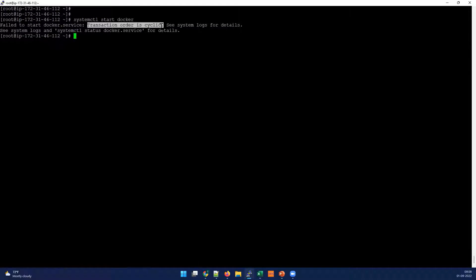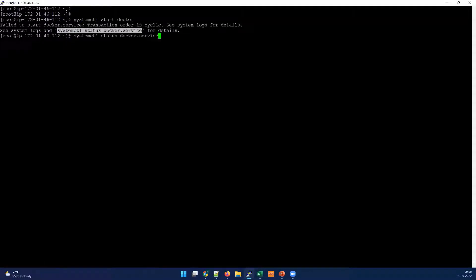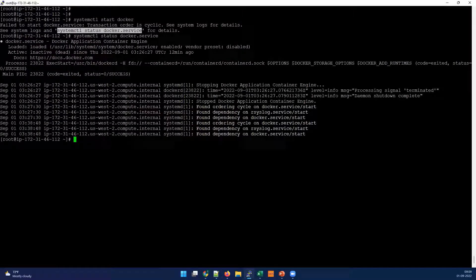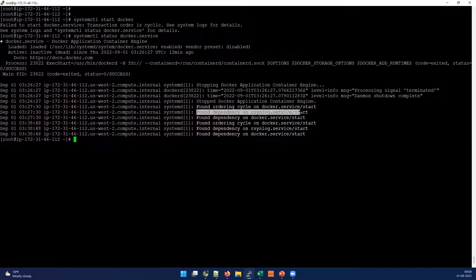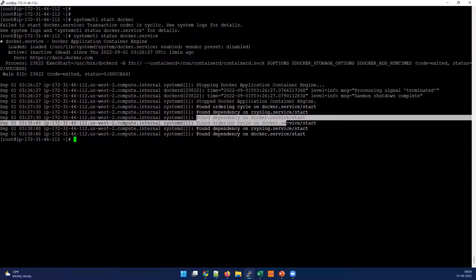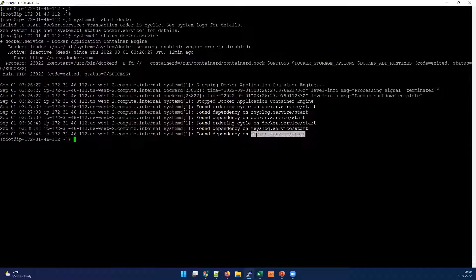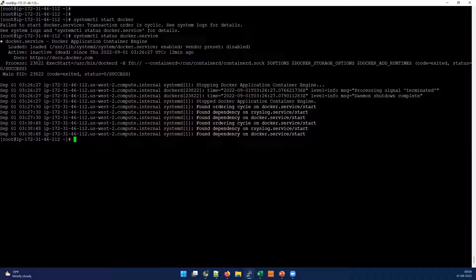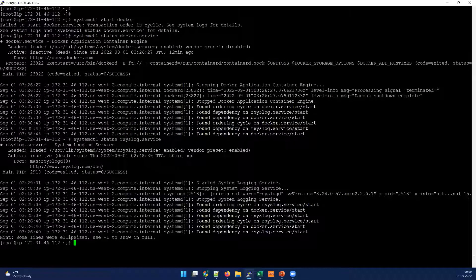If you want to see more details, you can check with the systemctl status command. When we read it, you can see there is a 'found ordering cycle in docker.service' and a 'found dependency on rsyslog', and it keeps looping. So we now know that Docker and rsyslog are the two services involved, and we need to check why this happens. Let's also quickly check the status of rsyslog — it's in the same failed state.